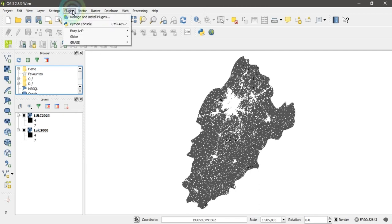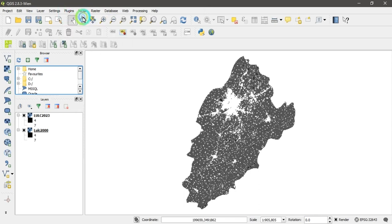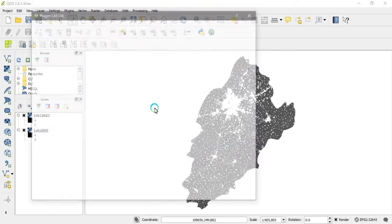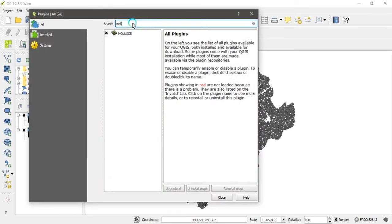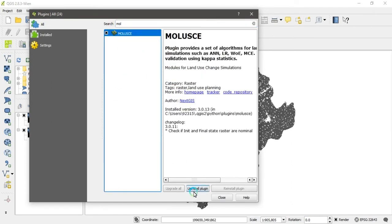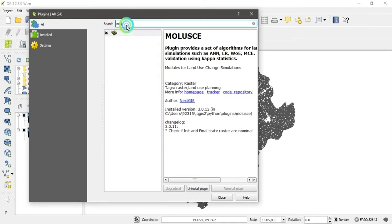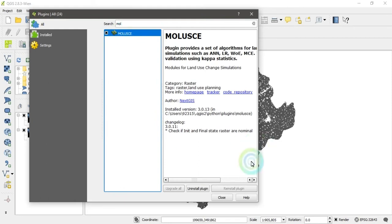First, go to the plugin bar and click on 'Manage and Install Plugins.' Then search for a plugin named MOLUSCE. If it is not installed, you need to download it from the QGIS repository by searching for it there. We will explain how to install the MOLUSCE plugin.